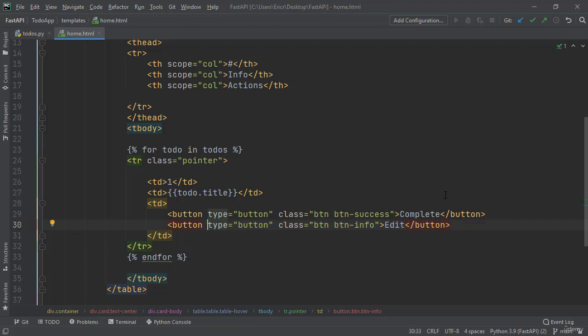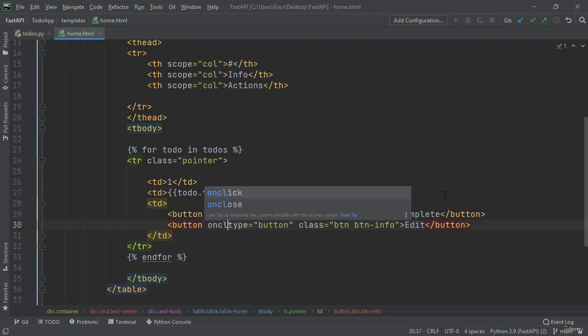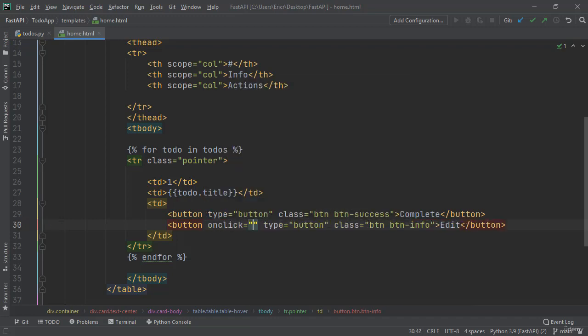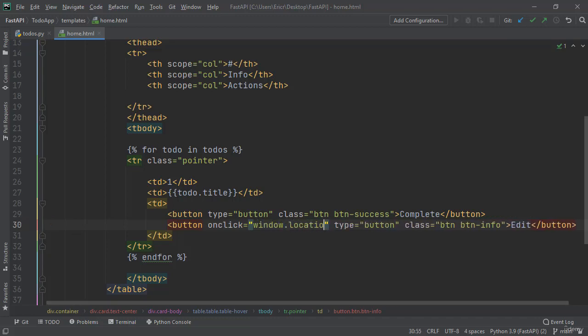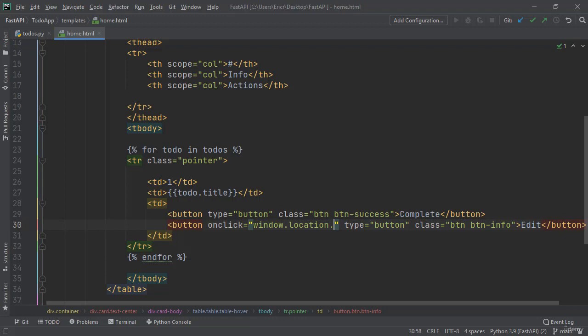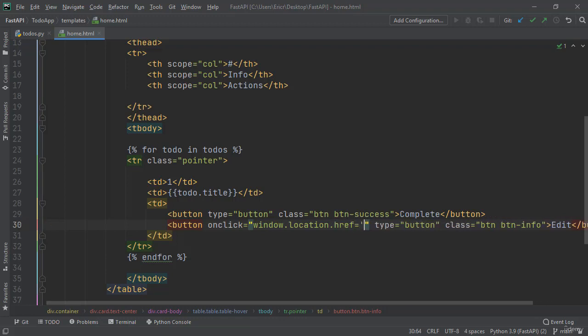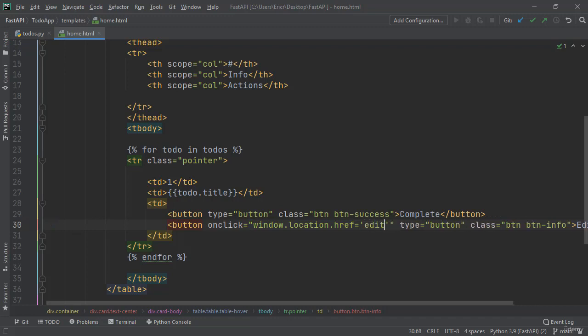And at the beginning of button, we're going to say onclick. Onclick means redirect or call the API that we created. And here we're going to say onclick equals double quotation marks window.location.href equals single quotation marks of edit-todo slash todo.id within double brackets.